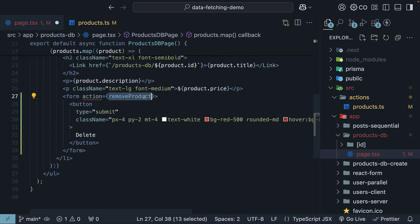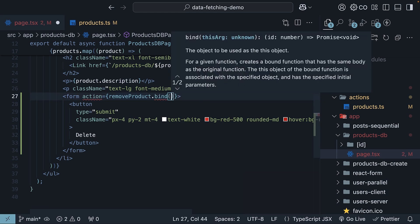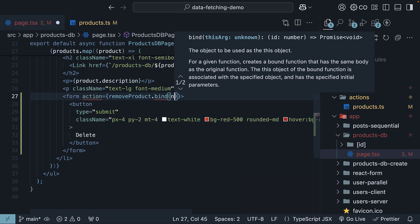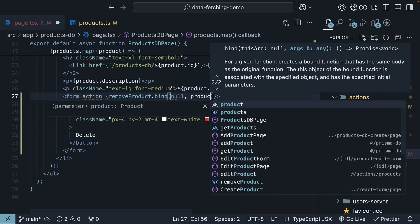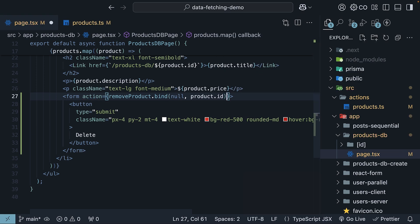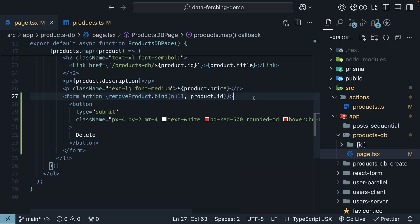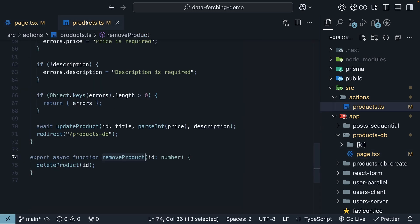Now, remove product needs the ID parameter. So we will also bind product.id using the bind method. So null, product.id. This makes the product ID available as the first argument to remove product, just like we did earlier with our update product server action. This same ID is passed to delete product.